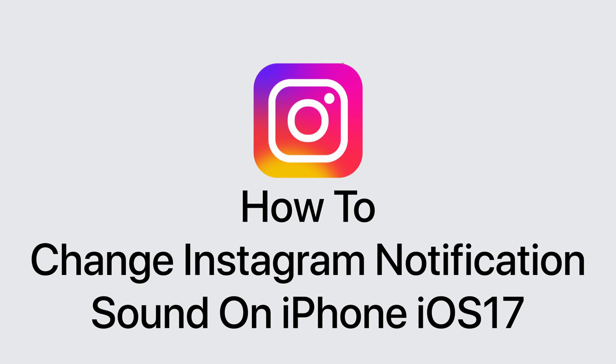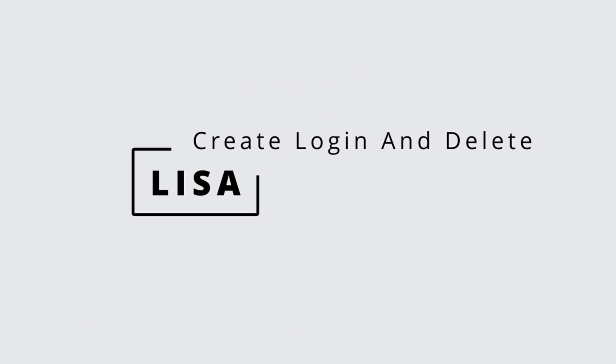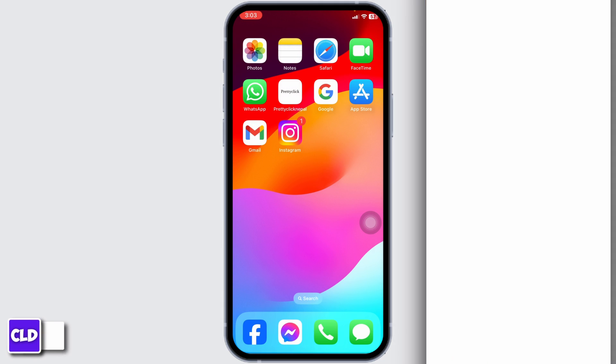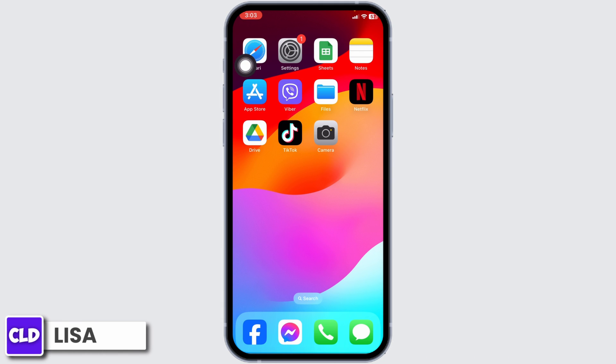How to change Instagram notification sound on iPhone iOS 17. Hello everyone, this is Lisa from Create Login and Delete.